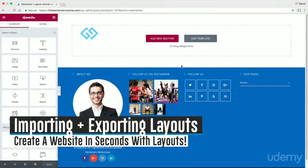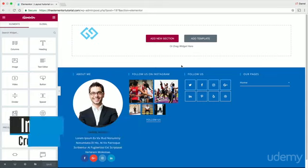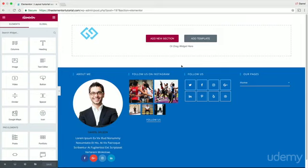Hey guys, so in this quick small section, I'm going to show you all how you can export layouts, how you can import layouts, how you can save certain sections and put them onto different parts of your website. Maybe you want to keep your website similar, save some work, and export it to a different page. I'm going to show you how to do all that right now.